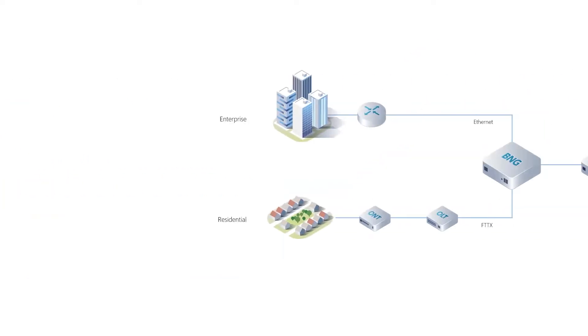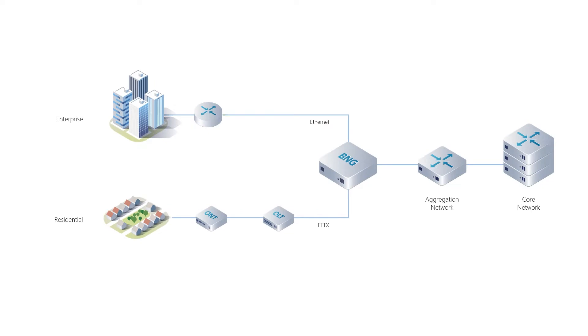For BNG, located at the heart of Operators Network, offering routing and various essential subscriber services, it is the most complex part to change.